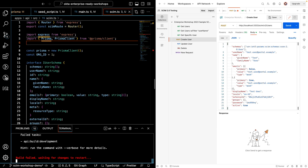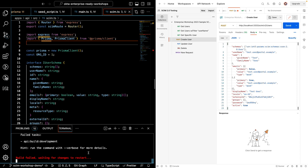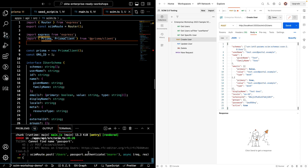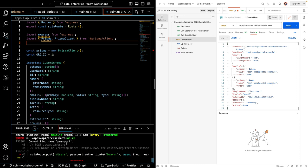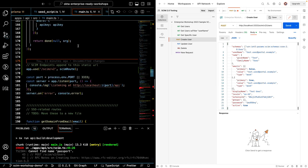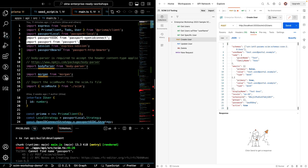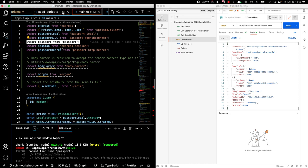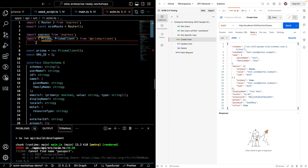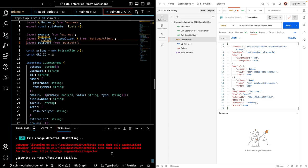Looks like I have an error. And the error points to cannot find name passport. I must have not imported passport. So let's add that. And try again. All right, looks like it's happy. We'll send over the post request.